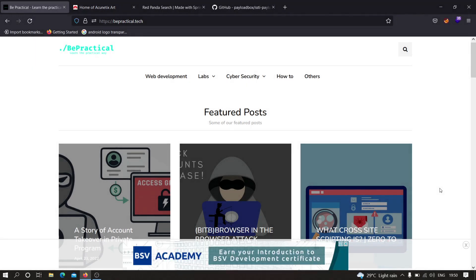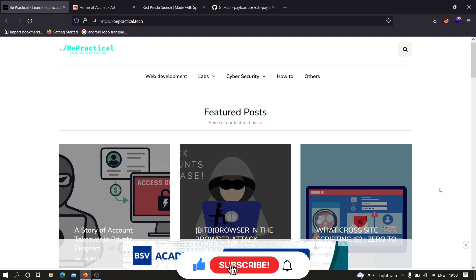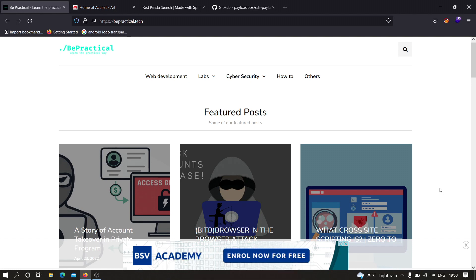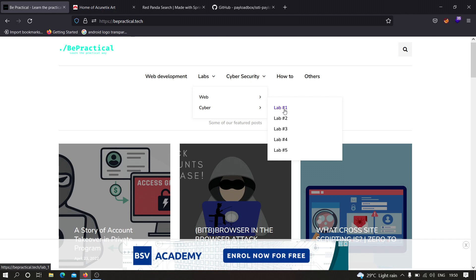In this video I'm going to show you how we can find server-side template injections on live websites. If you haven't checked out my previous videos on bypassing web application firewalls to perform XSS, I recommend you check that out. Also check out our website bepractical.tech — we have awesome labs for web development as well as cyber security, including account takeover labs based on real-world scenarios to improve your bug bounty skills.